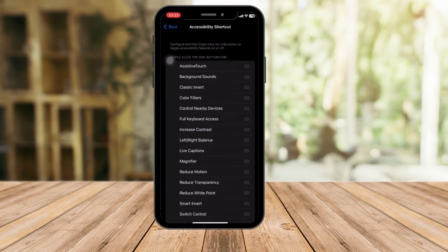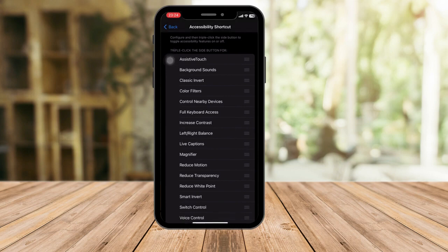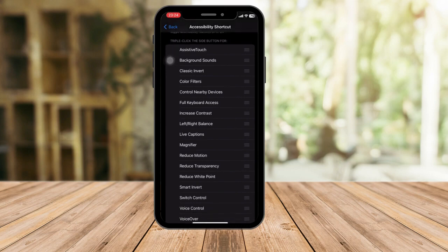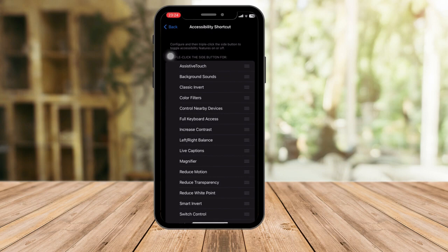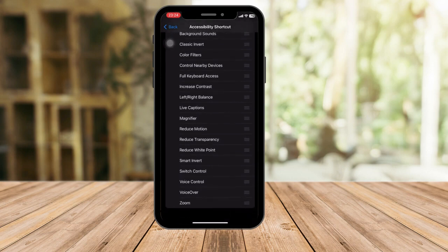Once you're in the Accessibility Shortcut settings, click on Triple Click to set it. It will ask which shortcut to assign — you may see options like Assistive Touch and others. Click on Switch Control to select it.